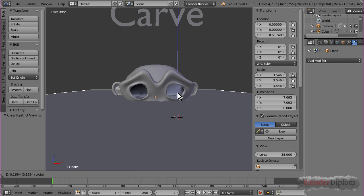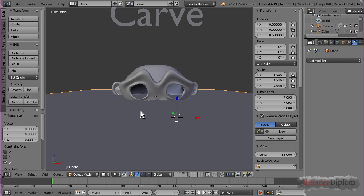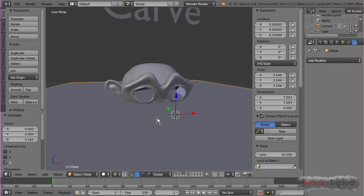At some point, the eyes disappear. And, this is due to Suzanne being an open mesh. The boolean modifier does not work well with open meshes.